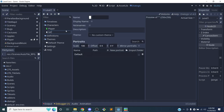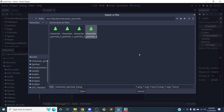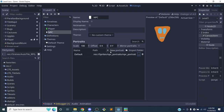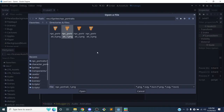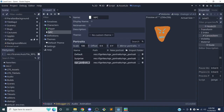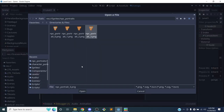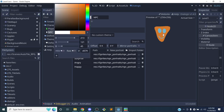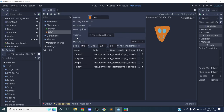Let's make another character - this is my NPC. I'm just calling it 'NPC' as a generic term, but if you have names for your characters you can put whatever you want. Same thing here - I'm going to choose the NPC portraits folder. Here's the default, the surprised, the angry, and the happy portraits. I'll choose a color to match my NPC.